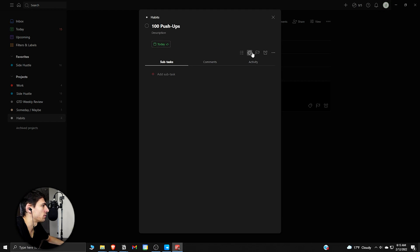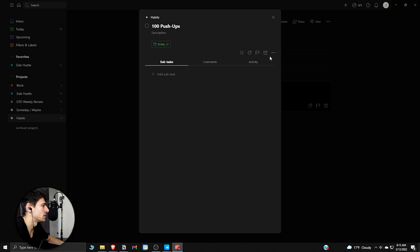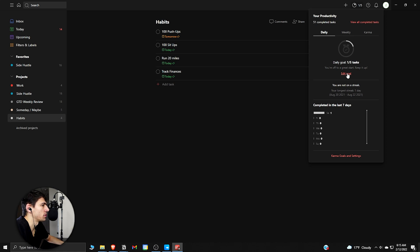Something you can optionally do is add reminders. If you have the pro version, you can add reminders to this every single day.